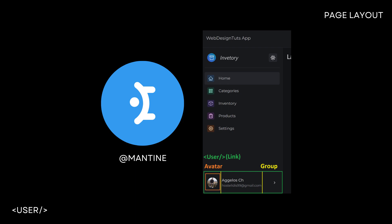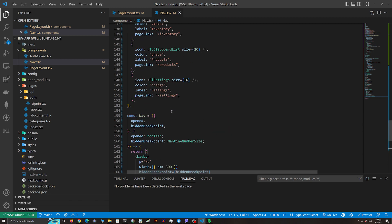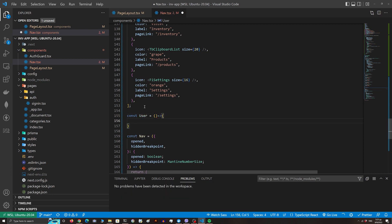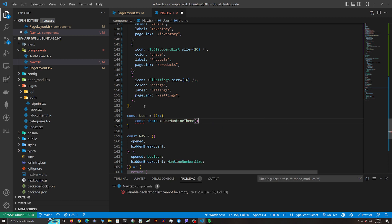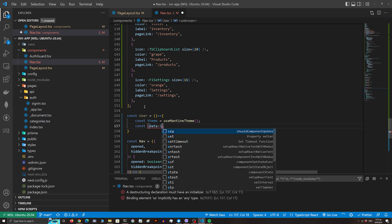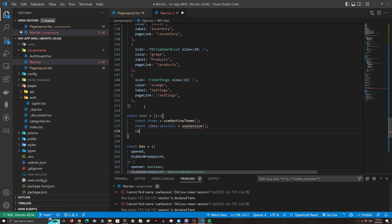Our final component in the navbar is the User Component. If we click it, it will redirect us to the settings page; if we are already on the settings page it will redirect us to the home page. The user component contains our information from the session, which comes from the Google account. Let's start by creating the user component — we'll use the useMantineTheme hook, useSession, and the router so we can redirect depending on the path.